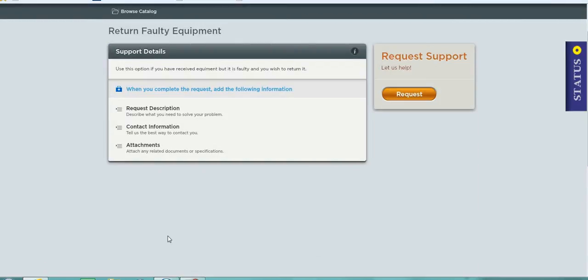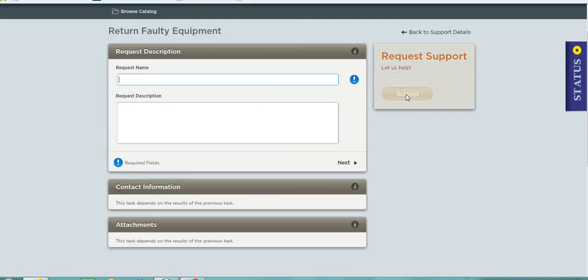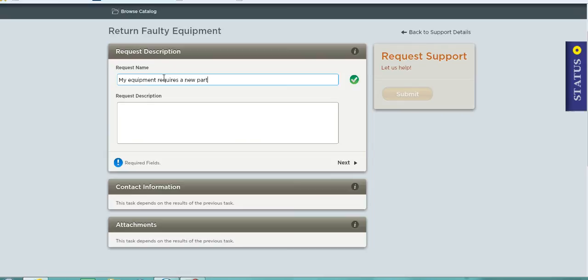Once I choose an item from the catalogue, the system then prompts me to add some details about my issue. I am just entering some dummy information here for the purposes of the demonstration.